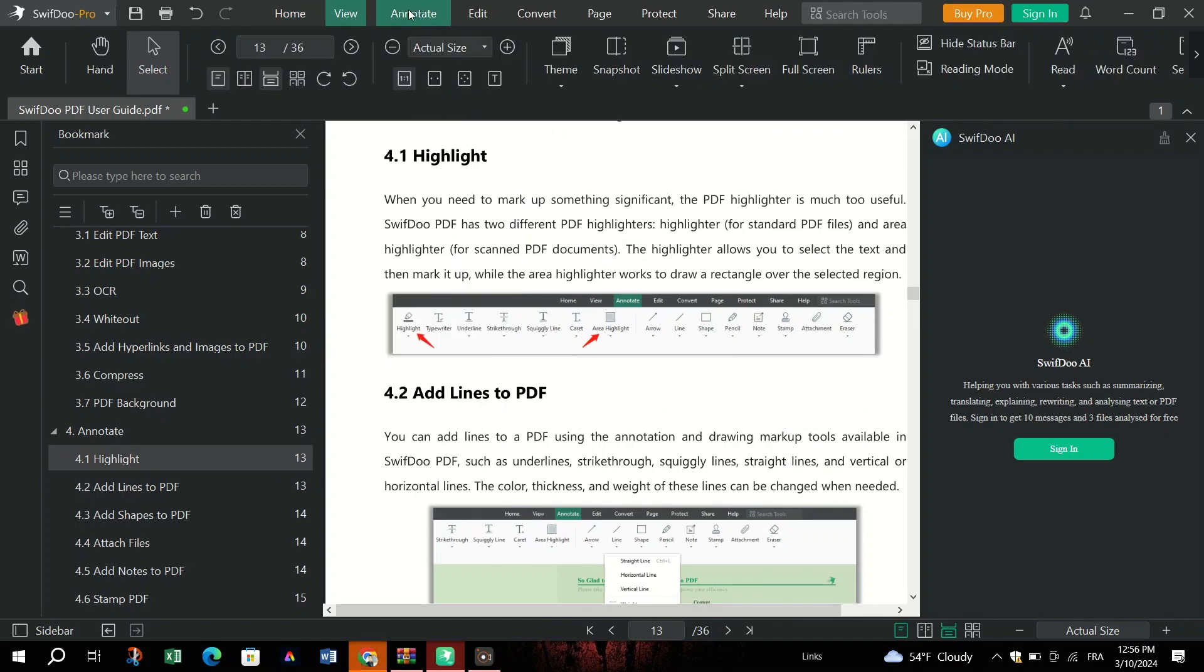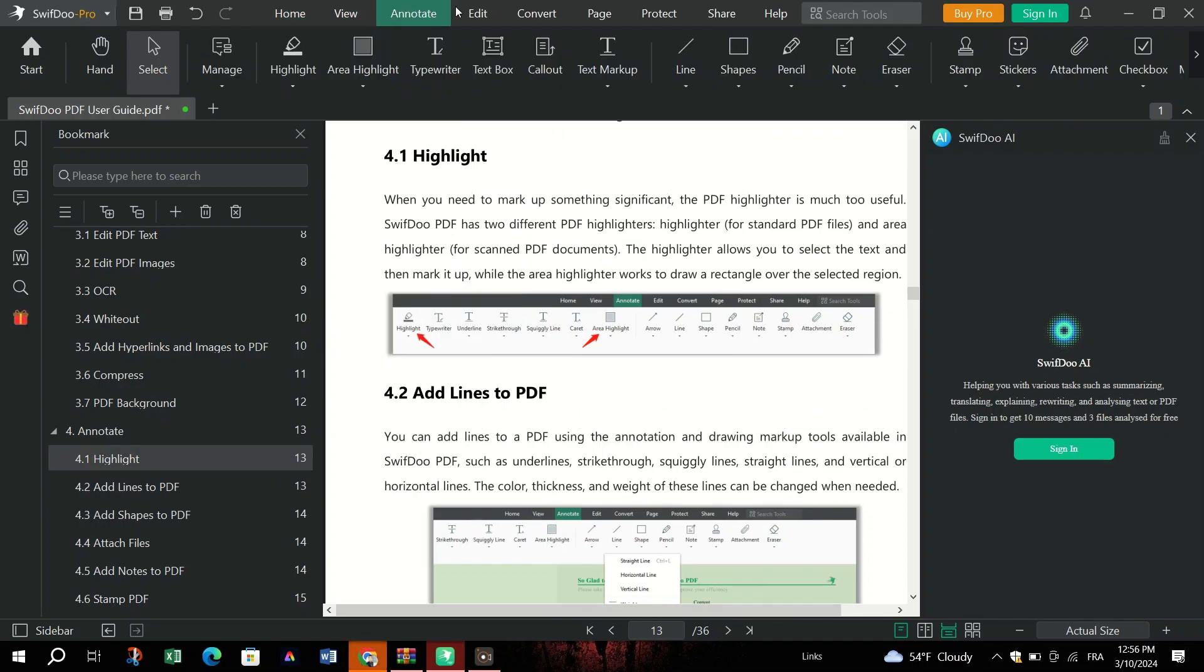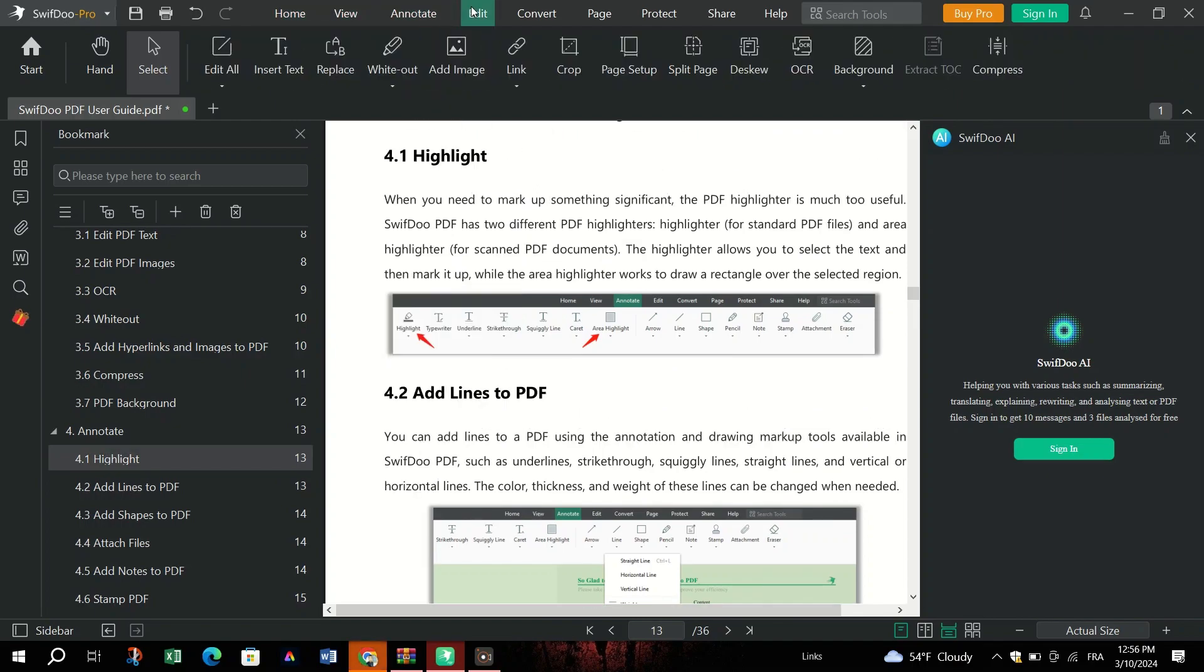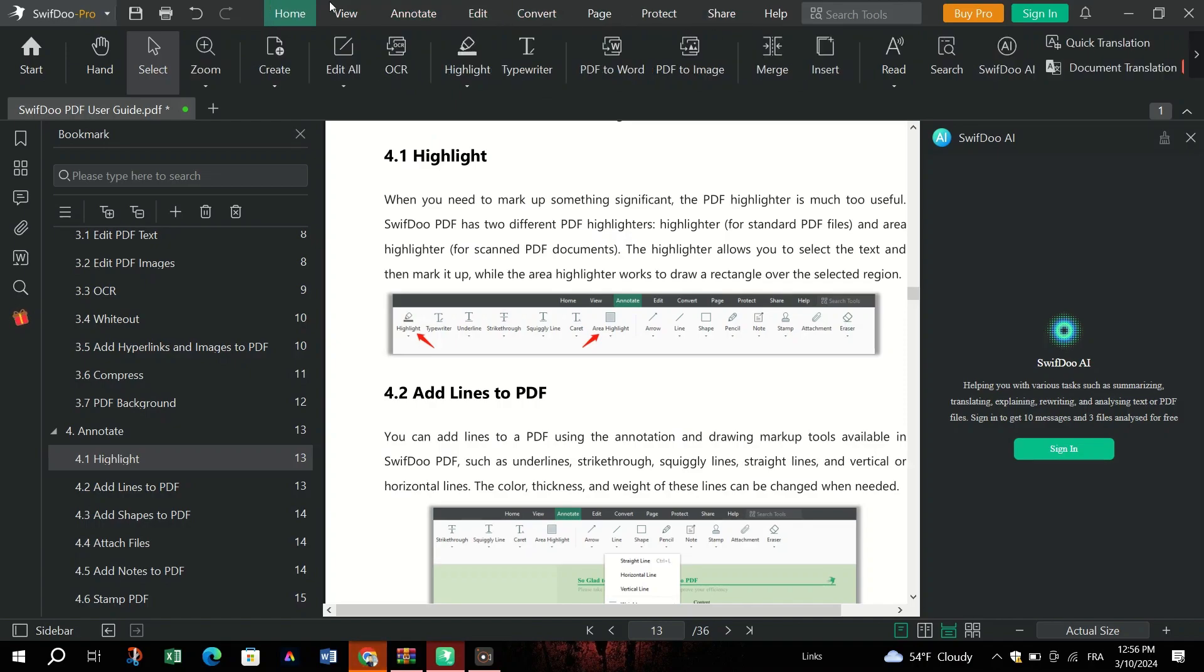Customize your PDF viewing experience with Themes, Read Aloud feature, and Tap to Translate.